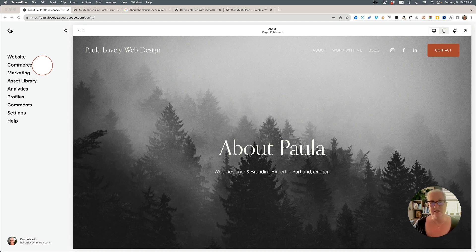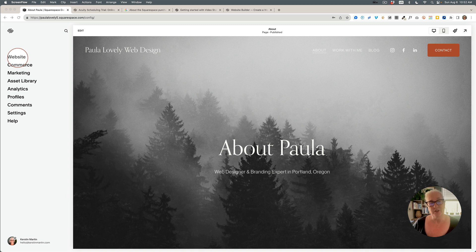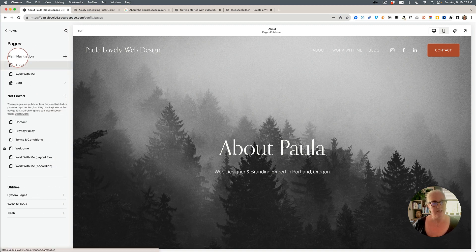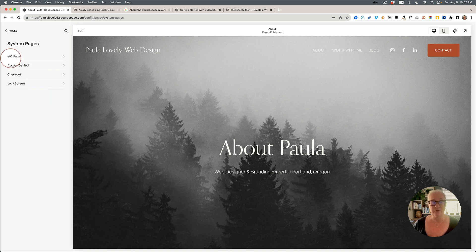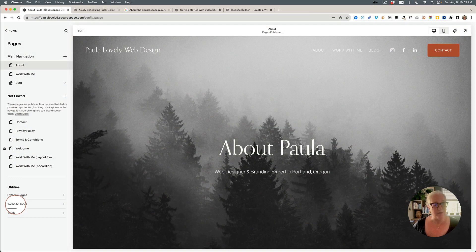Bear in mind all of this might change again. First, on the main dashboard, where it used to say 'Pages' at the top, it now says 'Website.' I actually like this change. Clicking on it still shows the main navigation and the not-linked section, and now at the bottom there's a new section called 'Utilities,' where system pages like the 404 page, access denied screen, checkout, and lock screen live.